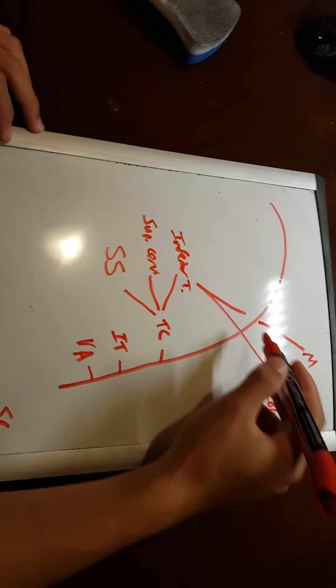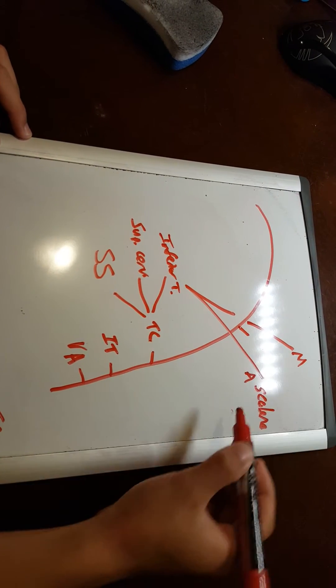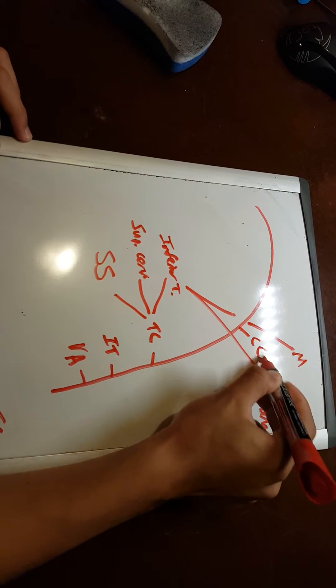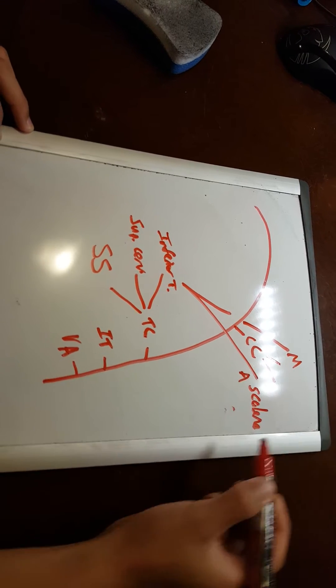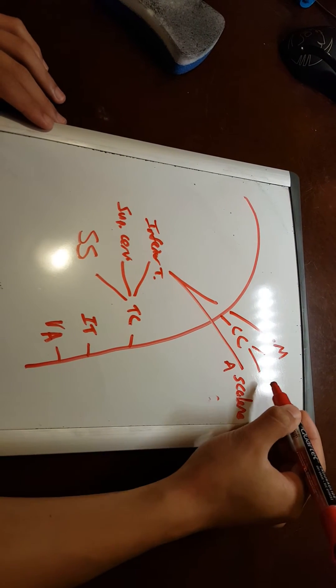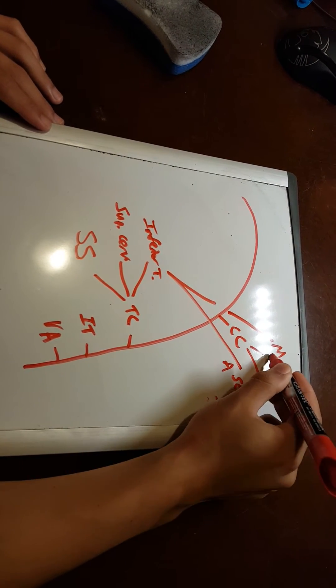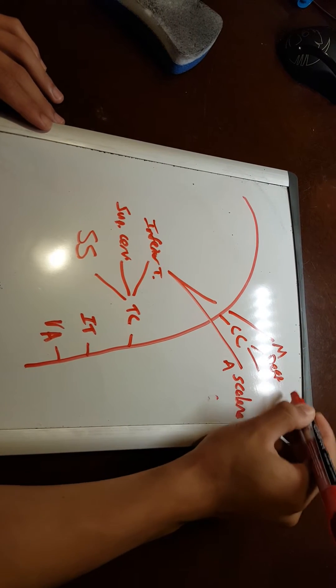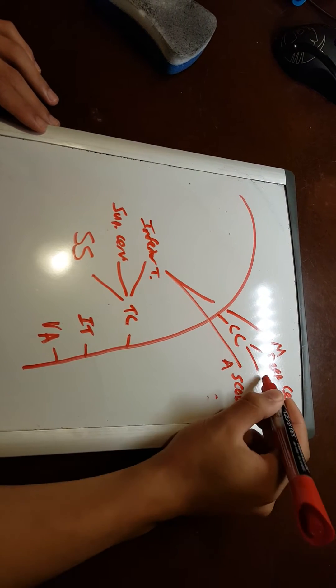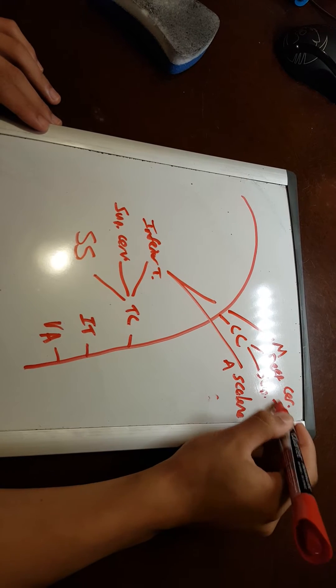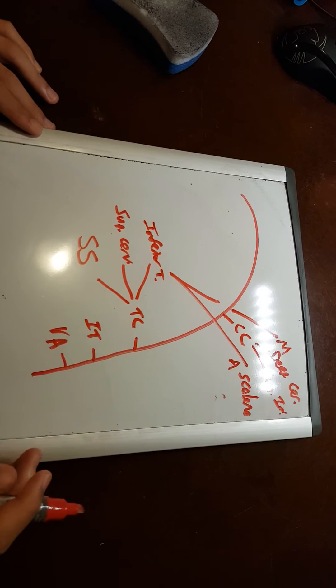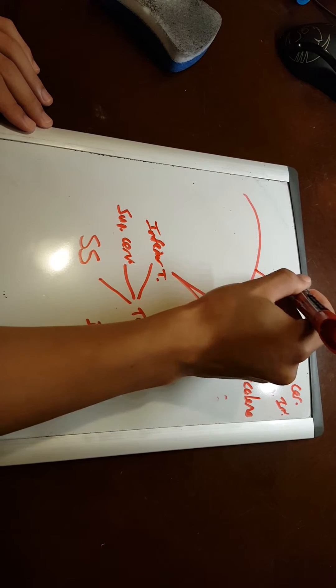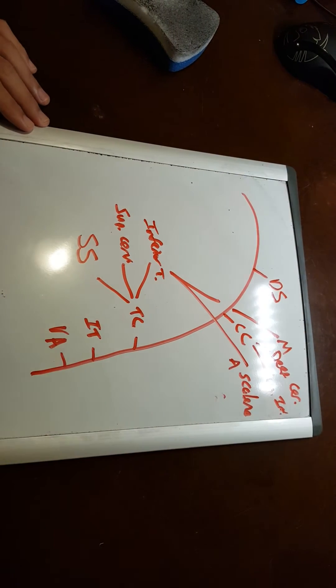Next, coming off between the scalene muscles, you have your costocervical, which gives off two. You have your deep cervical and you also have your superior intercostal arteries. Lastly, you have your dorsal scapular.